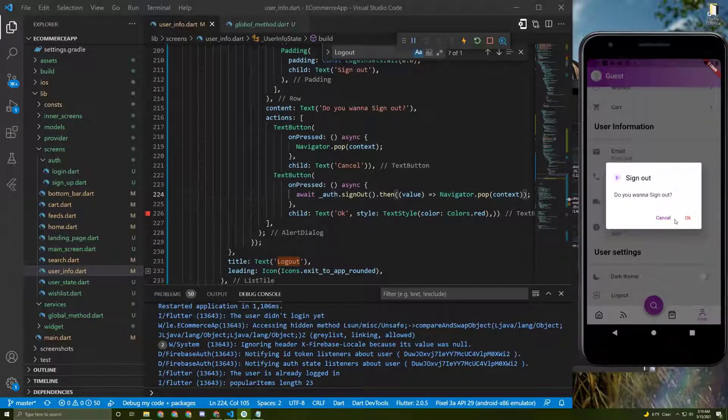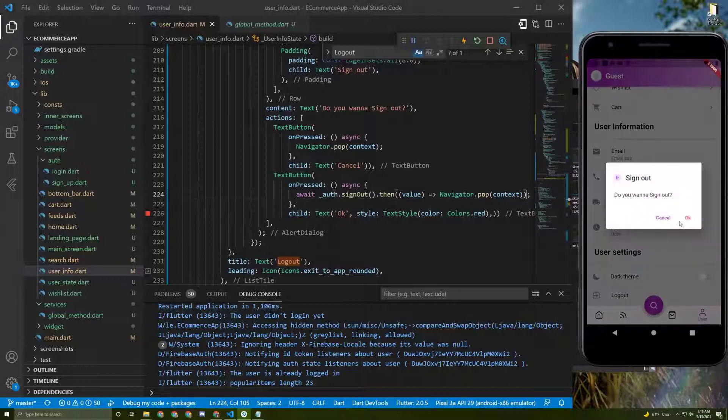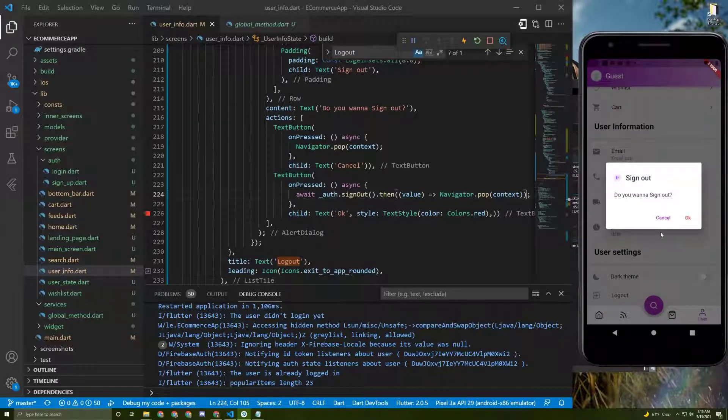So here it is, cancel it and the OK will take me back to the landing page.